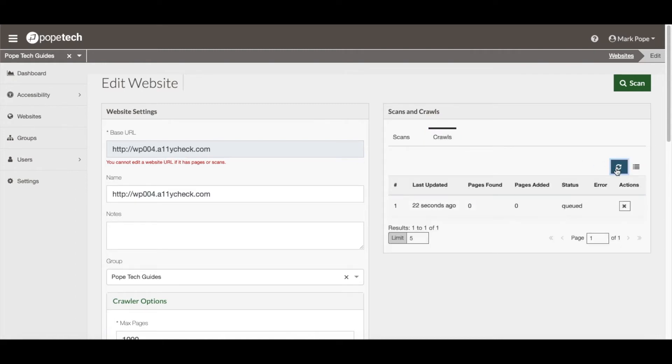If you noticed, I refreshed it by using the Refresh button to show what the status is. Currently, the status is Queued. I can continue to monitor the crawl progress from here.